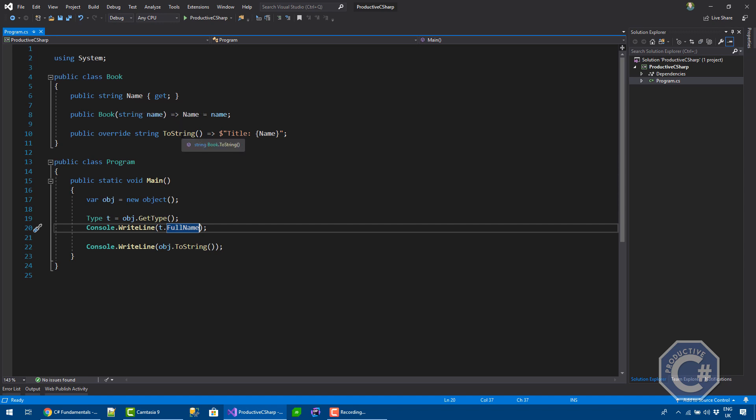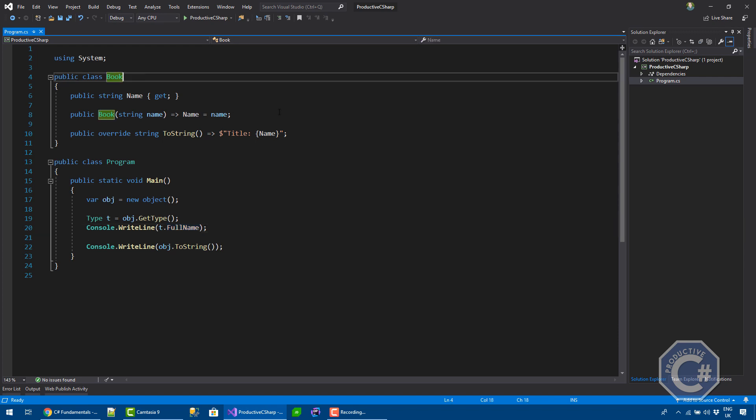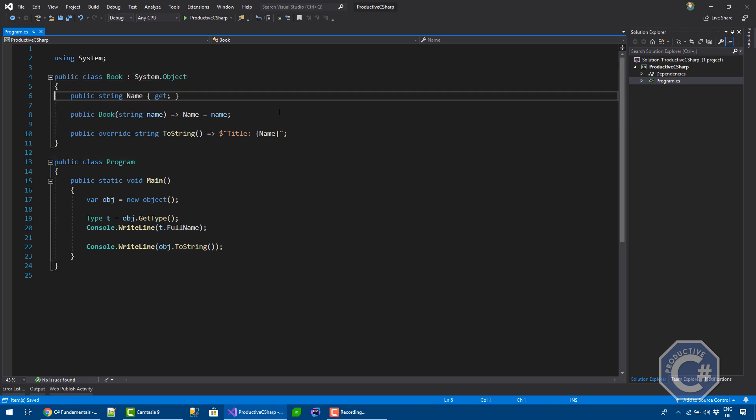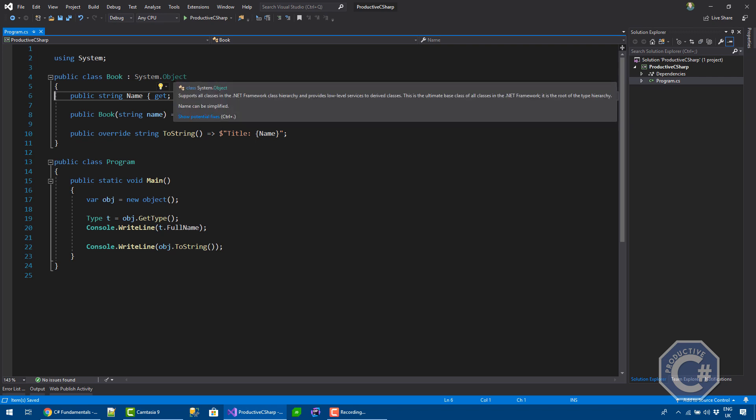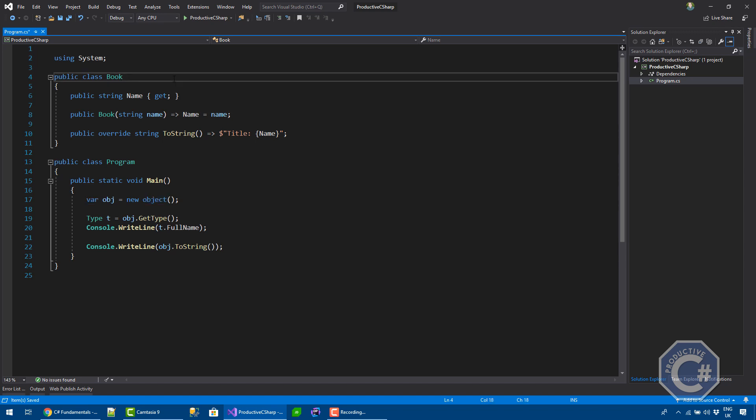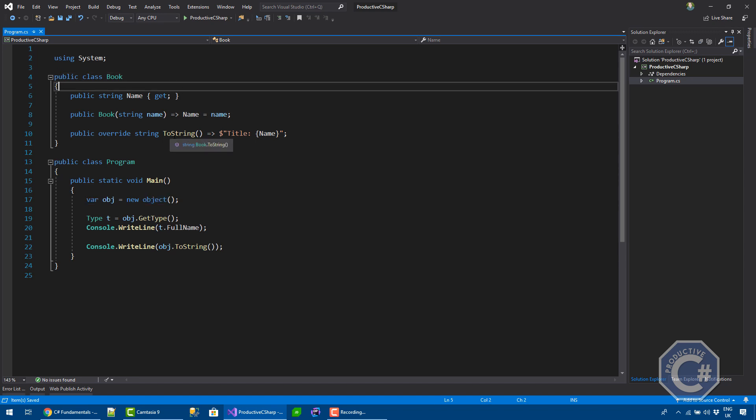But you can see that I'm not actually inheriting from object directly. This is because automatically every single class in the net implicitly inherit from System.Object. You can explicitly do that if you want by doing that and you effectively get the same result. In fact, if you go on that, you can see that you don't really need to do that.